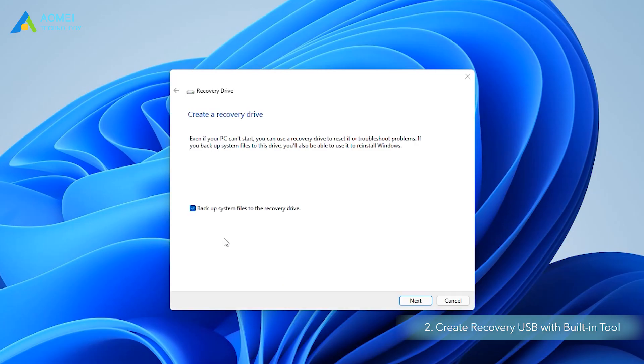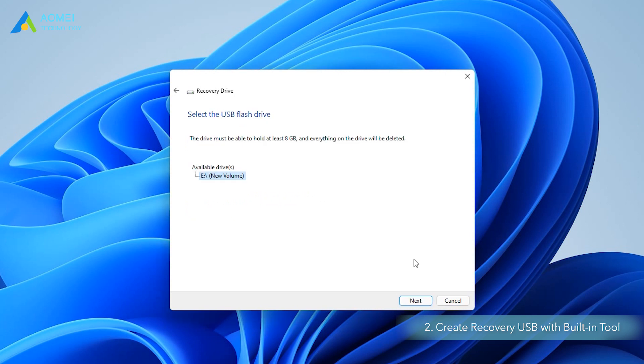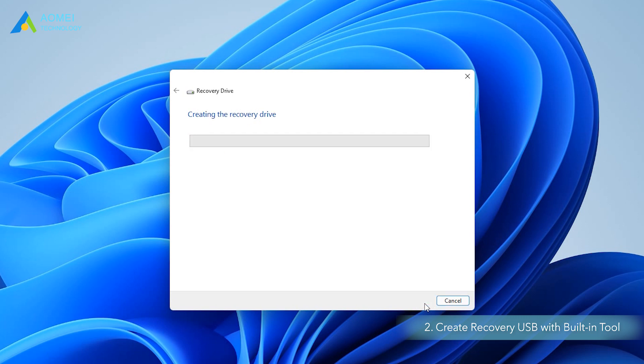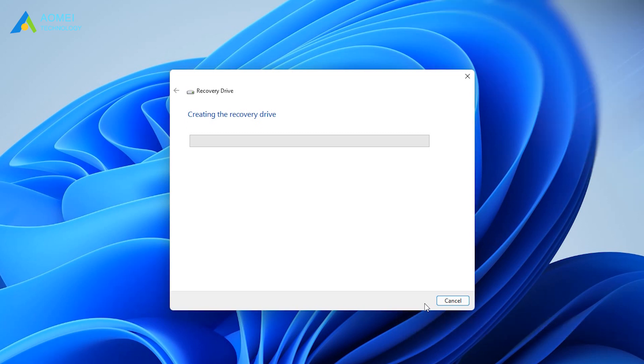In the pop-up window, check the option backup system files to the recovery drive and hit Next. Select the USB flash drive you prepared and click Next to continue. On the next screen, you will be told everything on the drive will be deleted, so please be sure there is no important data. Then click Create to begin creating Windows 10 or 11 recovery USB drive.